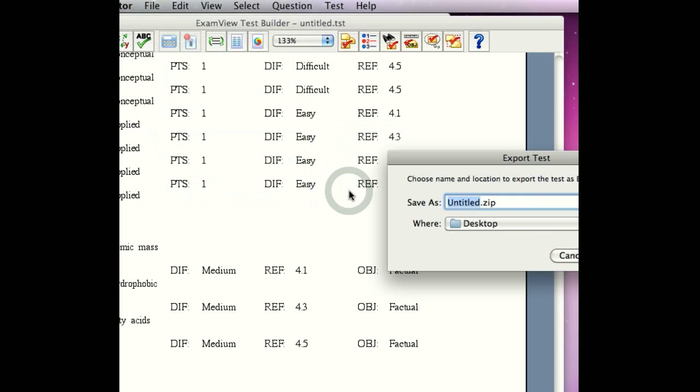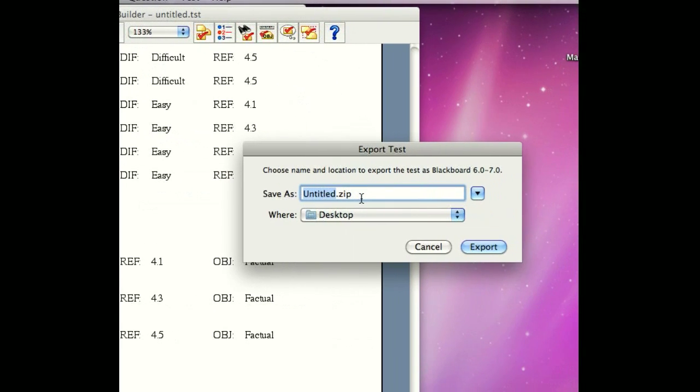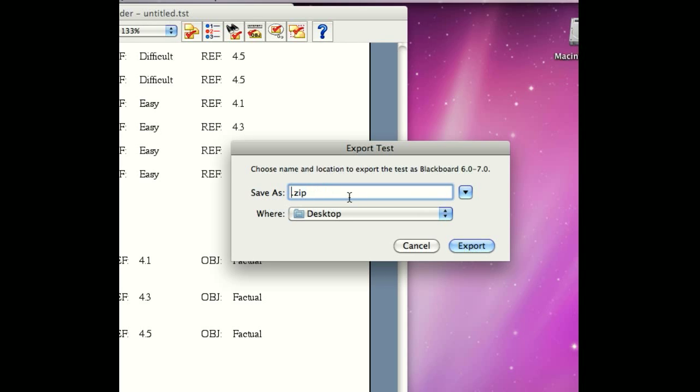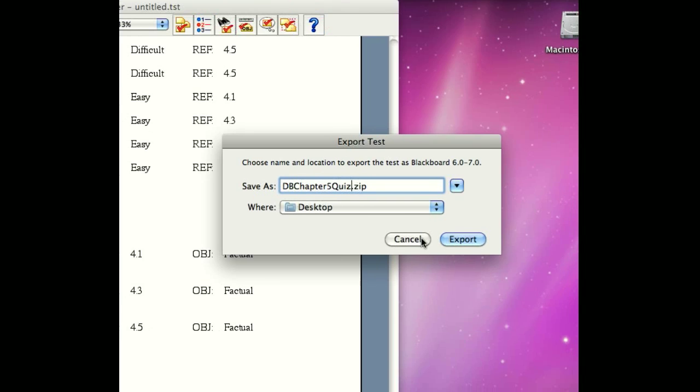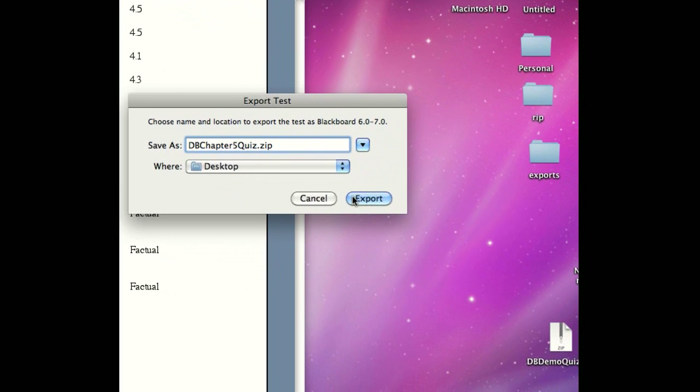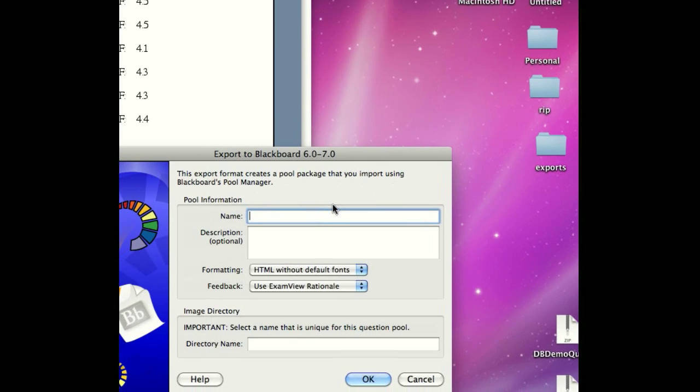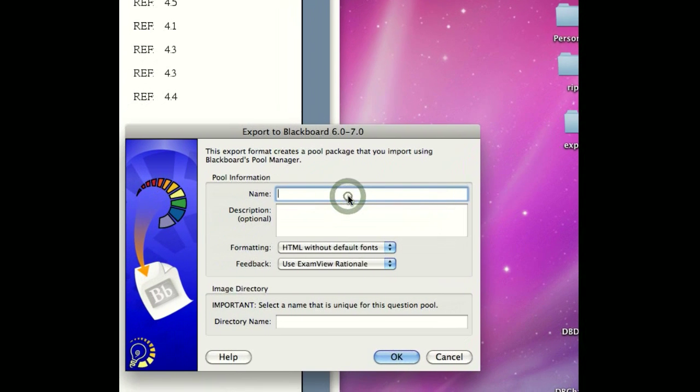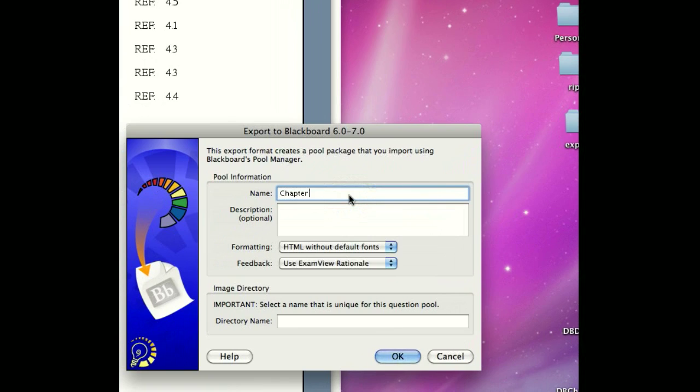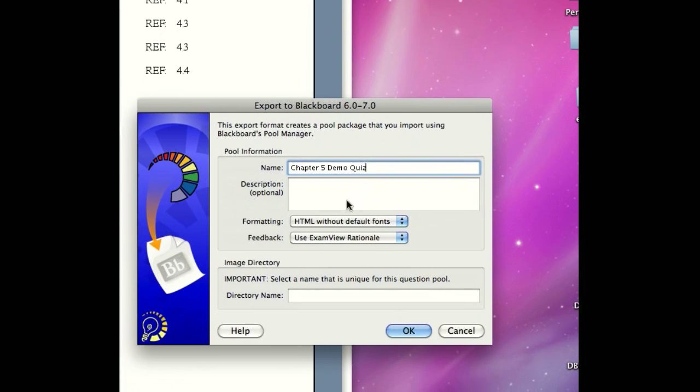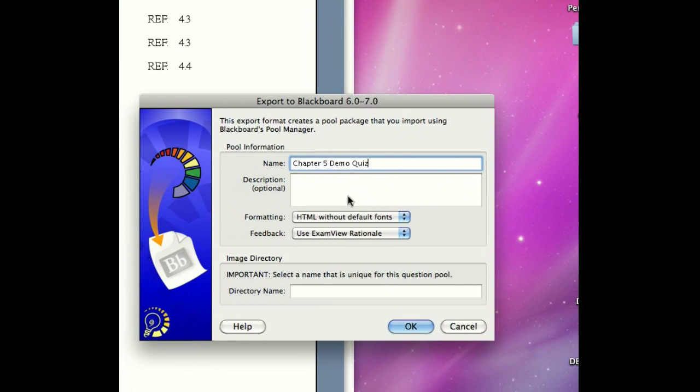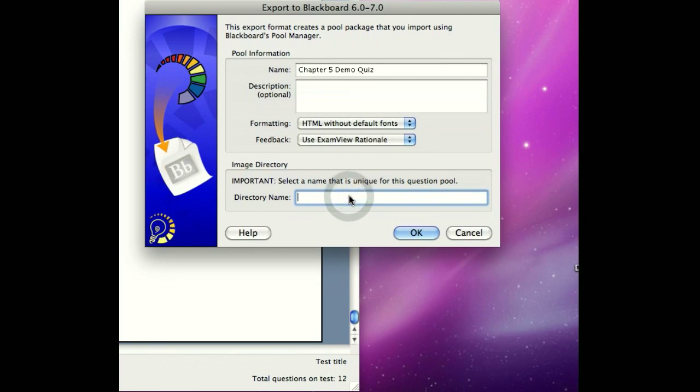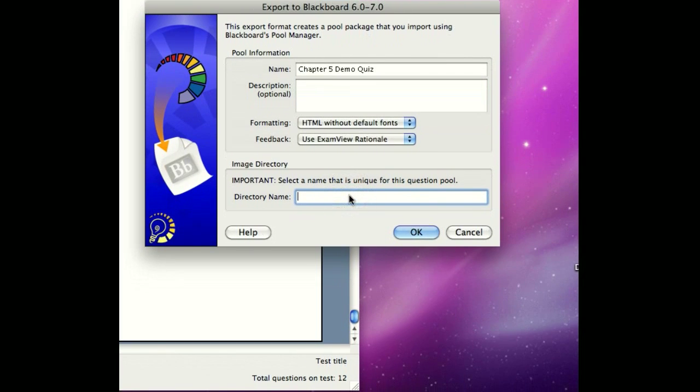I'm going to select that. A screen will appear asking me to give it a name. Try to be as specific as possible. So we're going to call this Discover Biology Chapter 5 Quiz. And we're going to save that to our desktop to find it easily later. I'm going to give this a name, highly specific, Chapter 5 Demo Quiz. You can provide any information that you want in the description field. And you want to make sure if there are images in your test bank, as we know that there are in our question, that we want to add a directory. So we're going to name that directory, Images.